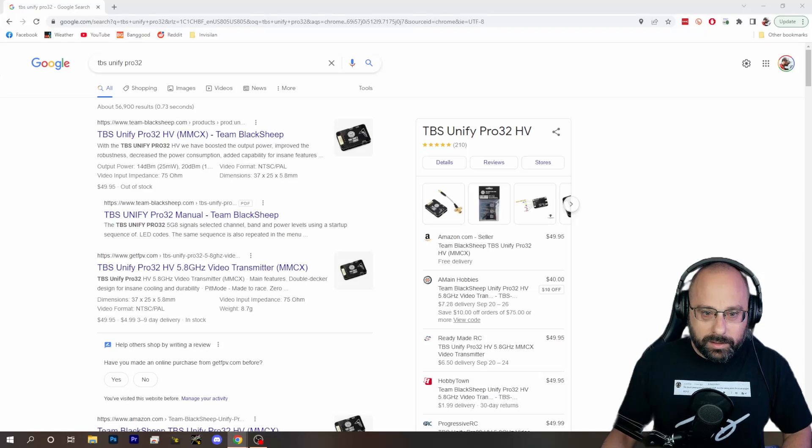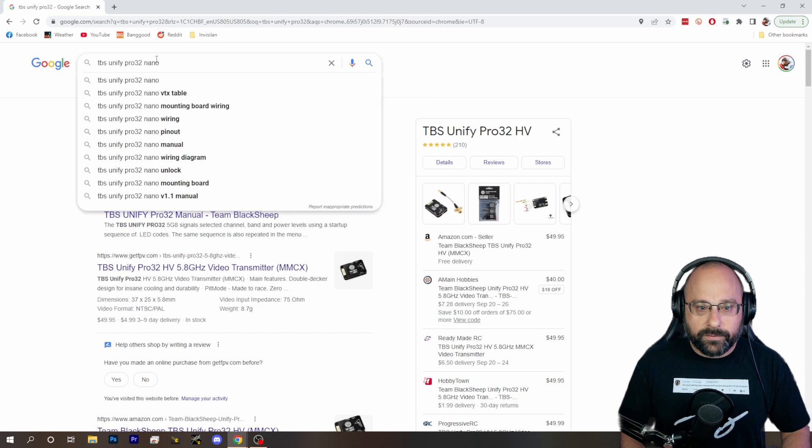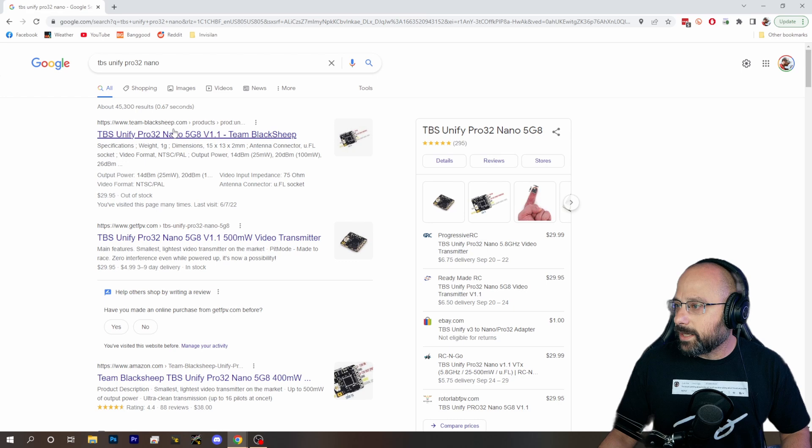Unifi Pro 32 Nano VTX. We got a question here from MCN Pickle about how to set up the Unifi Pro 32 Nano VTX.